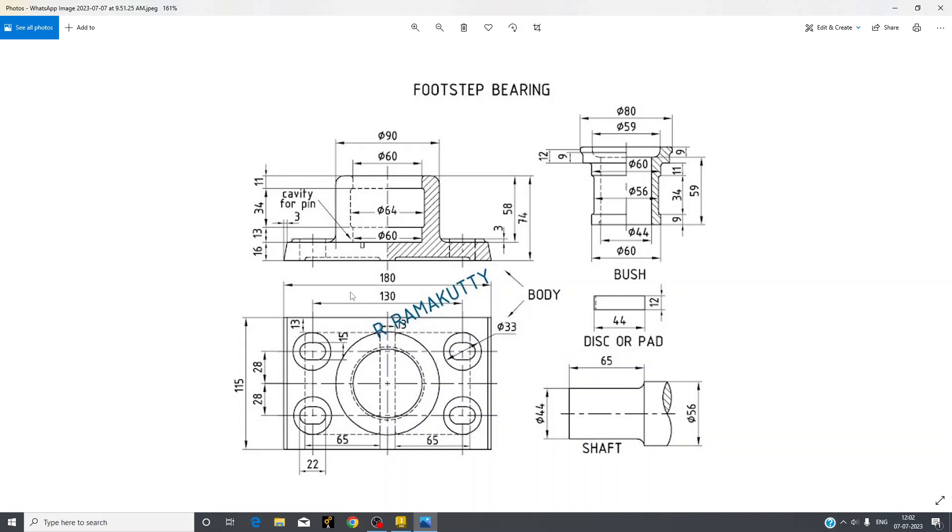We will begin with this. After that we can see that there are different diameters: 60 dia, 64 dia, 60 dia. These are internal diameters of this part and this dia 90 is outer diameter of this object.